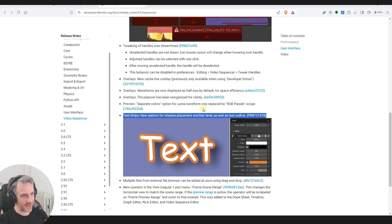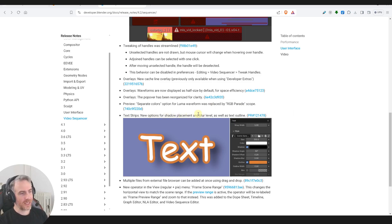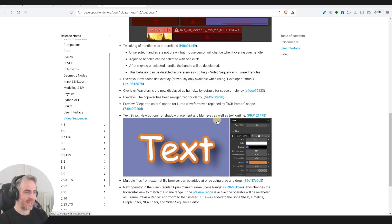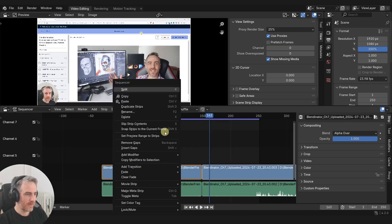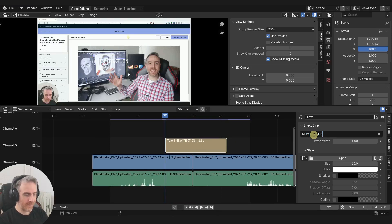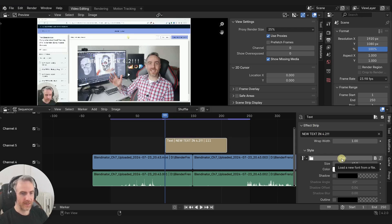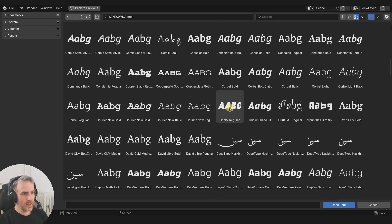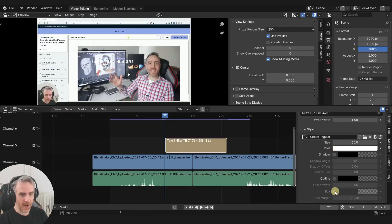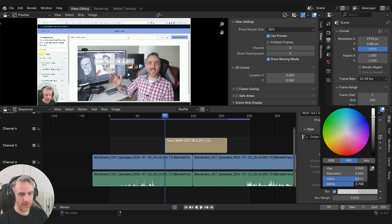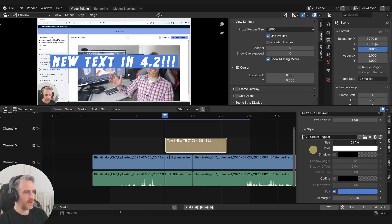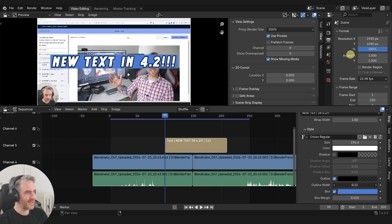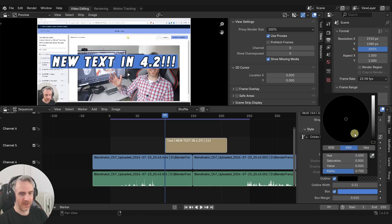Text strips - one of my favorites. New options include text shadow placement, blur level, and a text outline, which is one of the most basic things people have been requesting. Let me try this: adding a text strip in 4.2 with a box, pulling the alpha all the way up, and a blue box background. And look - outline width! Oh, that's so cool, and you can change the color.